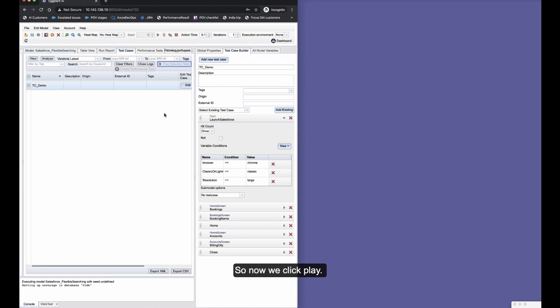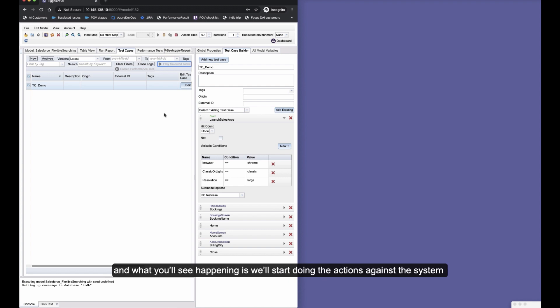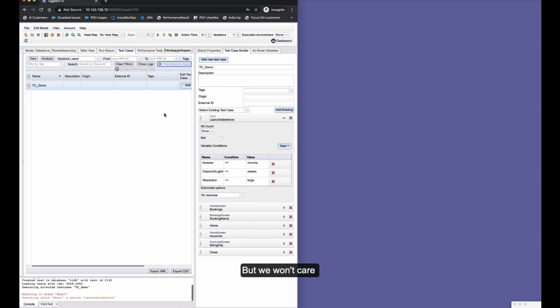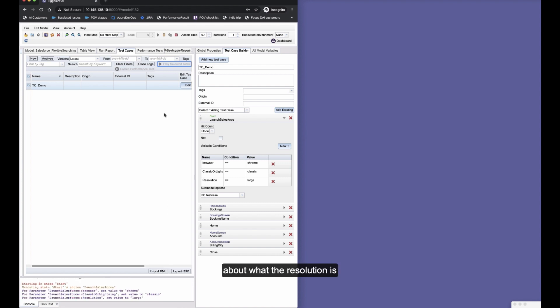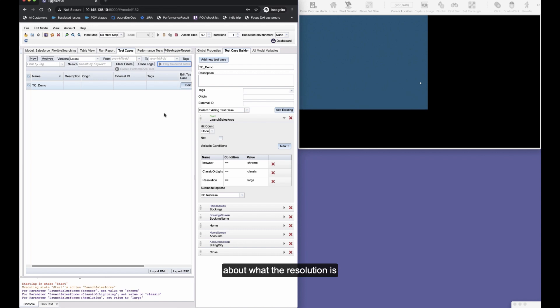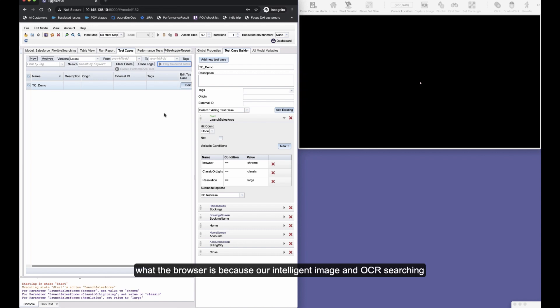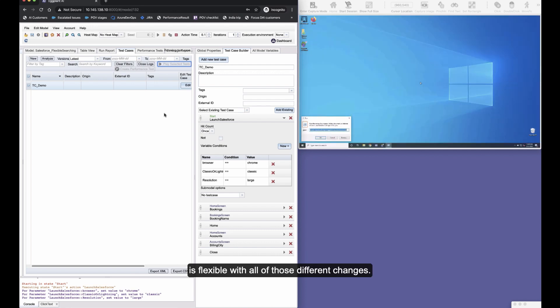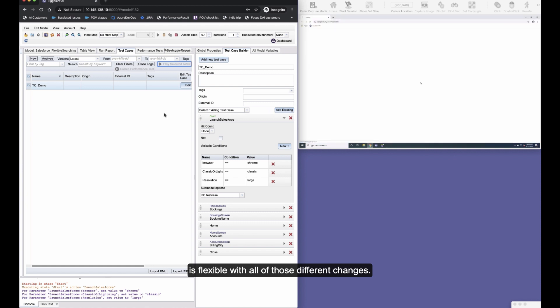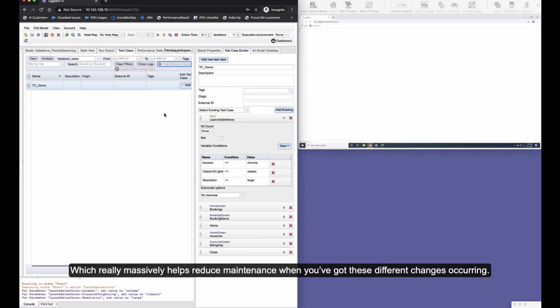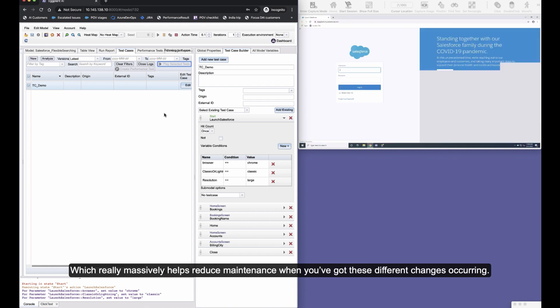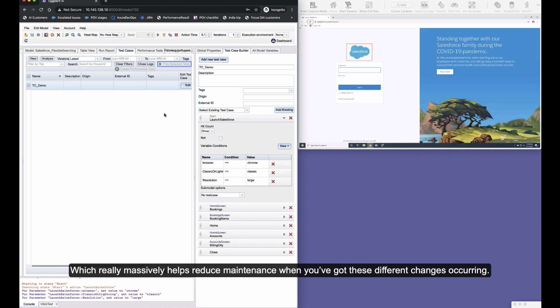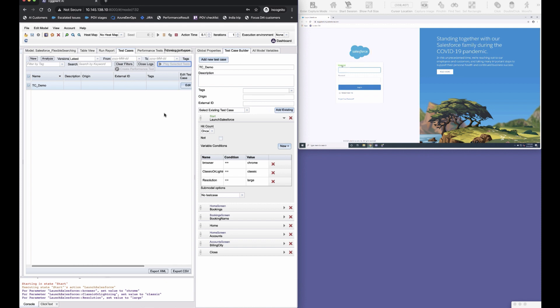So now we click play, and what you'll see happening is we'll start doing the actions against the system, but we won't care about what the resolution is or what the browser is, because our intelligent image and OCR searching is flexible with all of those different changes, which really massively helps reduce maintenance when you've got these different changes occurring.